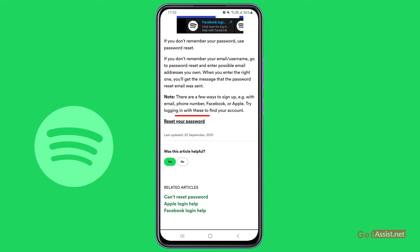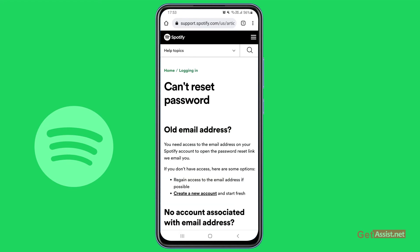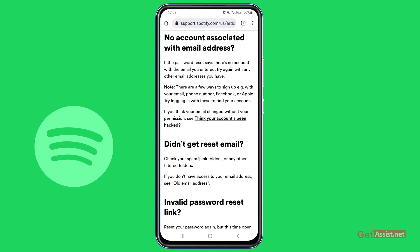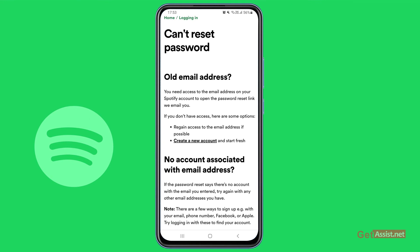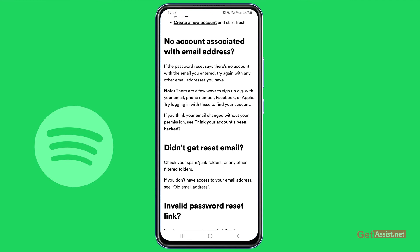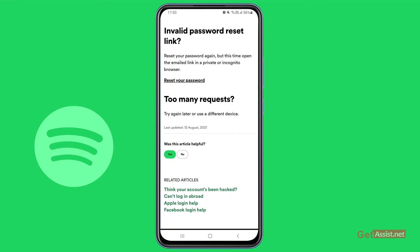However, they will only tell you here to reset your password using your email address. If that is not helpful, you can go back and go to 'can't reset password.' Here you will find a lot of information for every possible issue you might face with Spotify — such as if you are using your old email address, if you are no longer able to access your old email address, if it shows no account is associated with the email address, if you are not getting the reset email, if your password reset link has gone invalid, or too many requests.